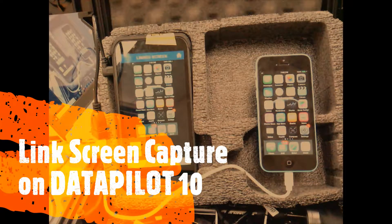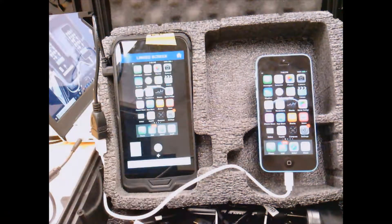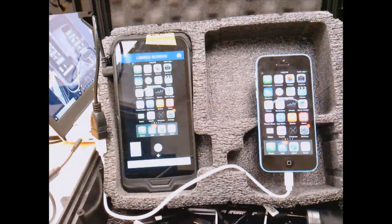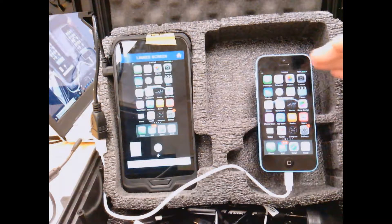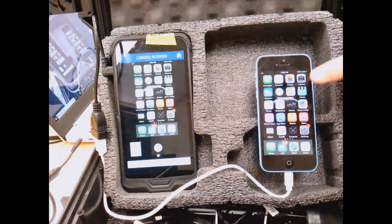Hi, guys. My name is Jeremy Kirby. I'm Director of Sales here at Systeem. I quickly wanted to talk about the linked screen functionality of the Datapilot 10. What you're looking at right now is an actual iPhone that's connected to our Datapilot 10.